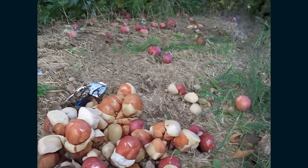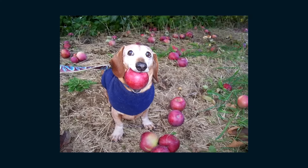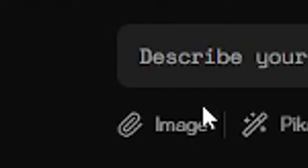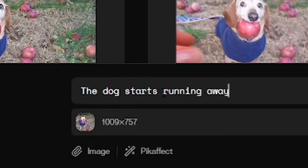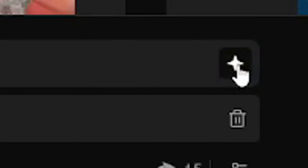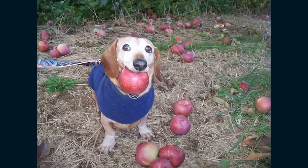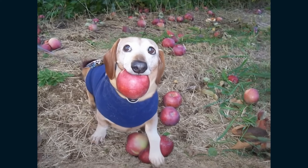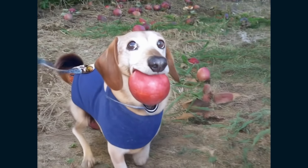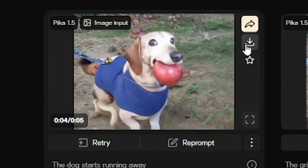Let me make one right now. First, get a screenshot of Apple dog, click image, and select that photo. Now let's write the prompt: the dog starts running away. Generate it and wait. There we go. And if you want to download the video, then just click this button.